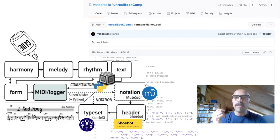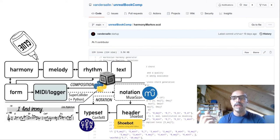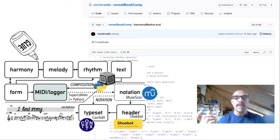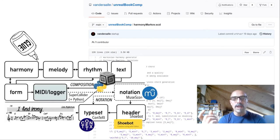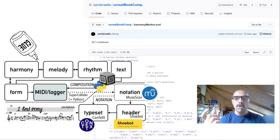In terms of a computer-aided composition system, the software environment for the Unreal Book project can be thought of as fluid — that is, made up of modules glued together by two high-level programming languages, SuperCollider and Python. Two subsystems are dedicated respectively to composition and notation. The Composition subsystem includes modules dedicated to harmony, melody, and rhythm, coordinated by the Form module.